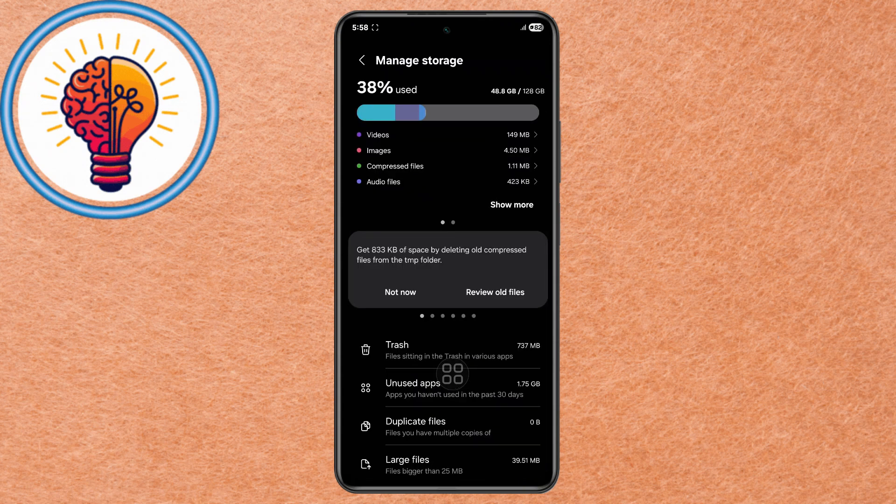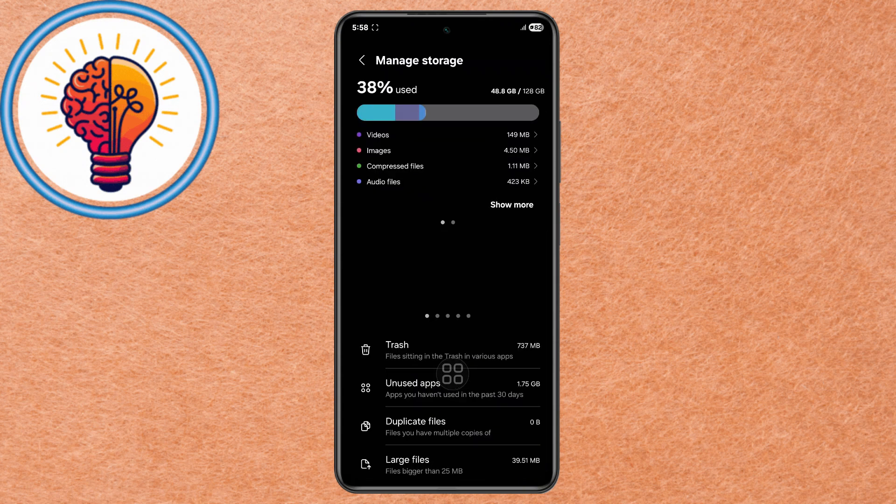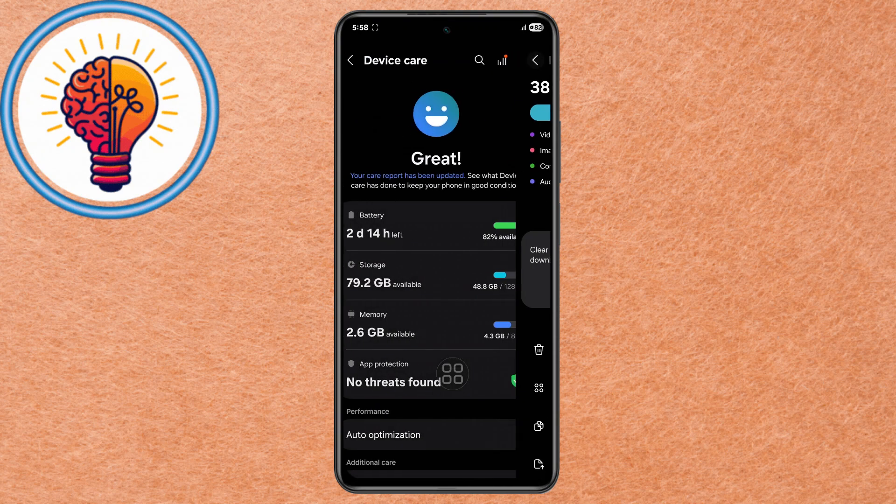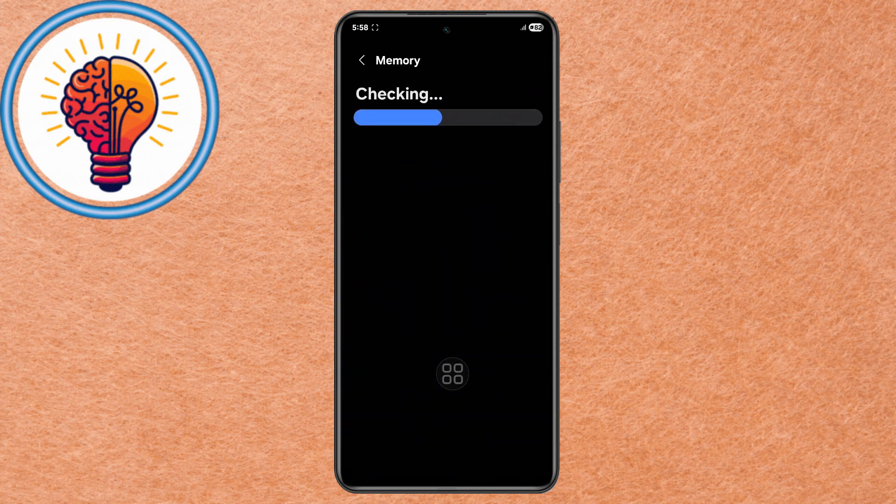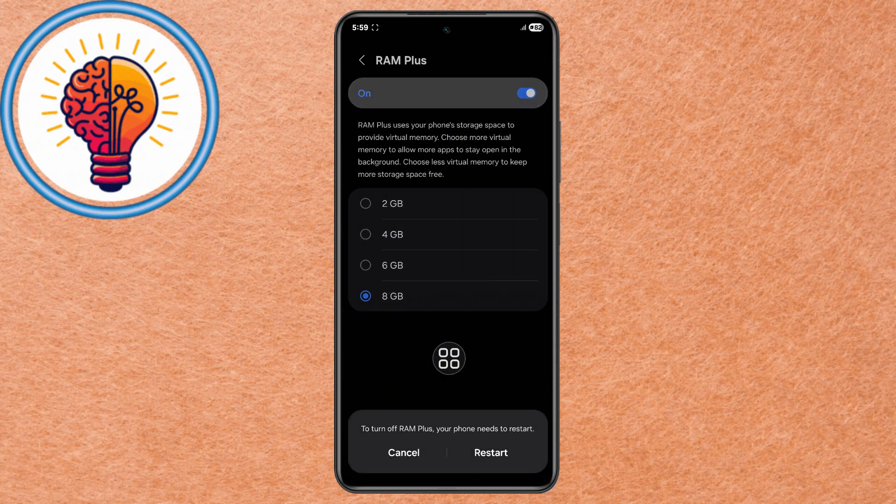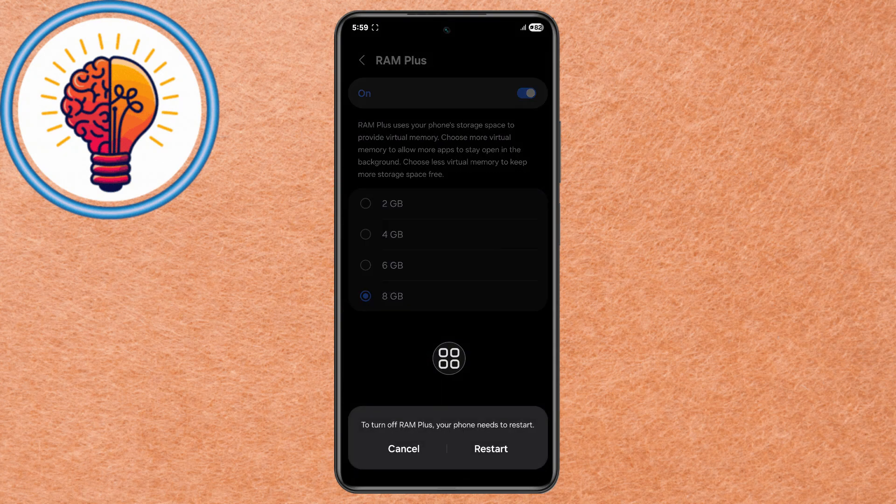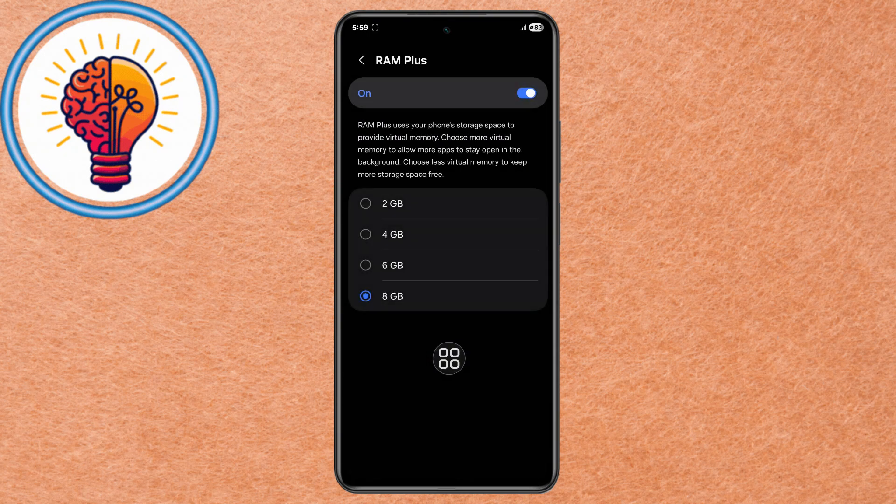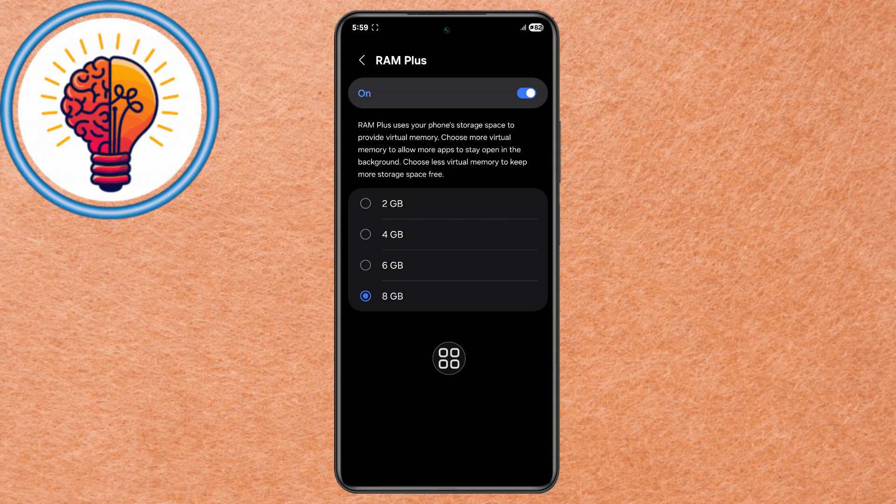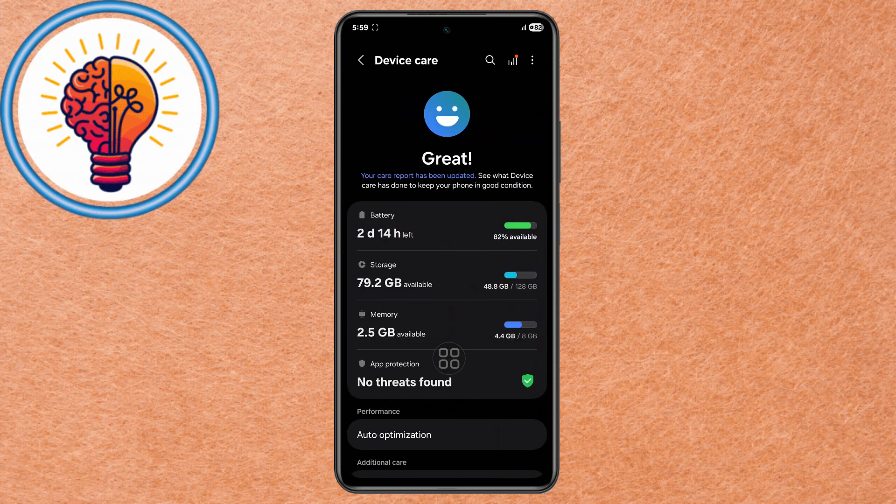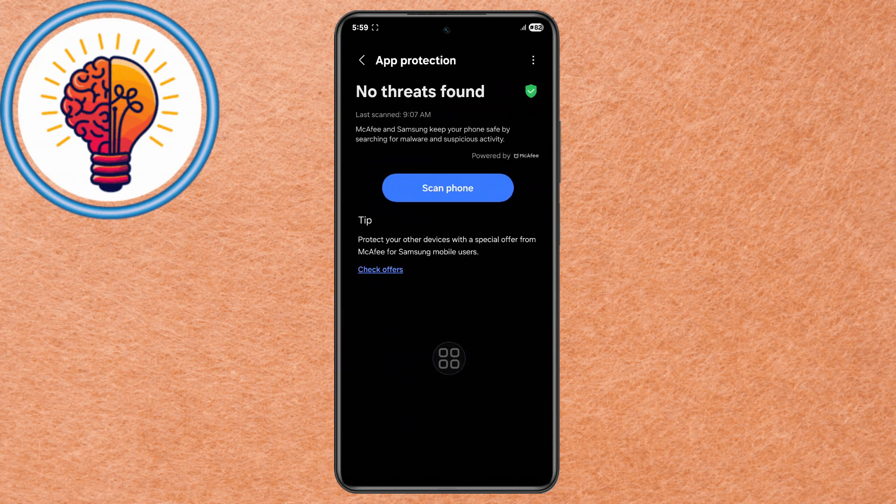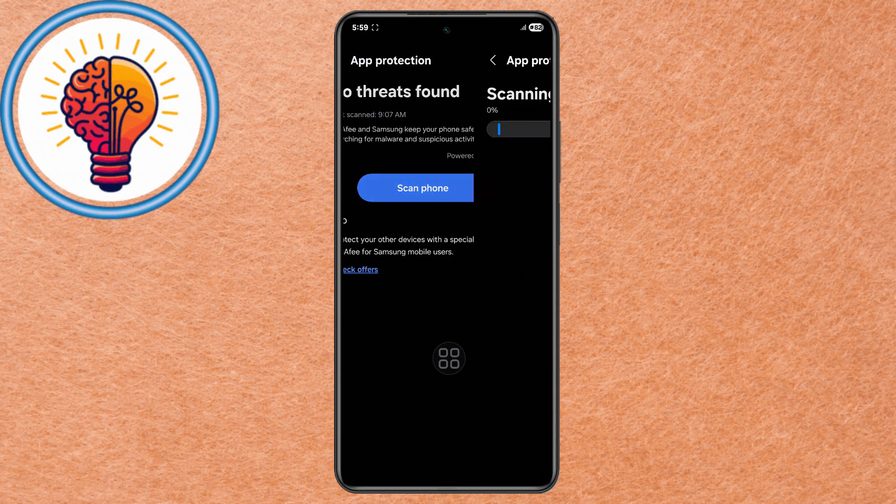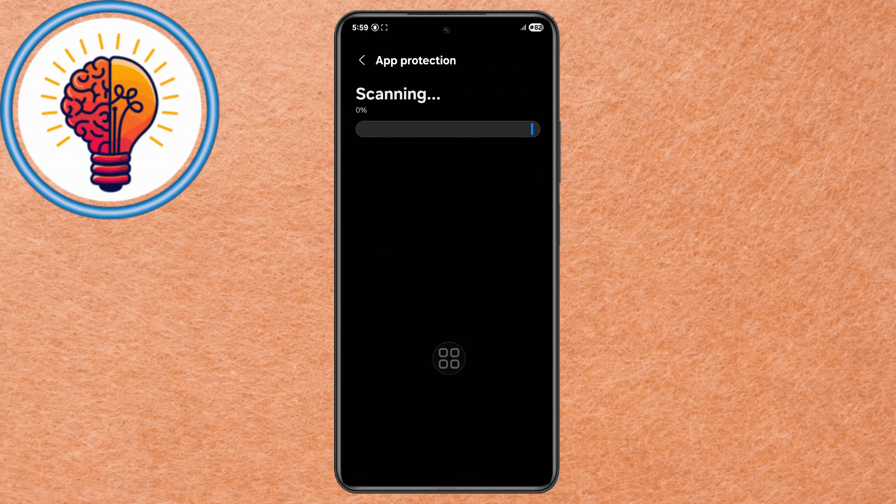Step 3. Go to Memory and tap Clean Now to Free Up RAM used by Background Apps. Step 4. Locate RAM Plus and toggle it off if you do not need Virtual Memory Expansion, as it can increase Storage Activity and drain the battery. Step 5. In Device Care, open App Protection and go to Scan Phone to detect and remove potentially harmful apps that could drain power.